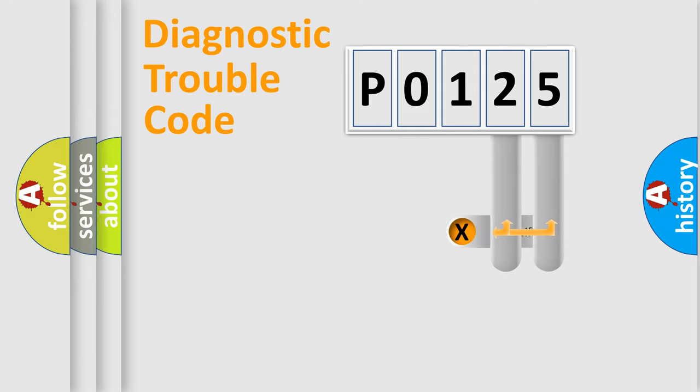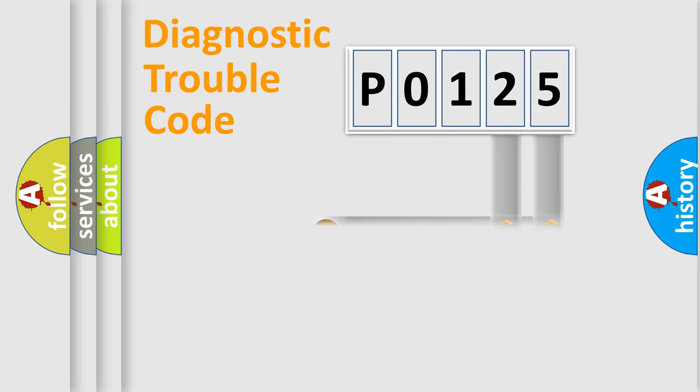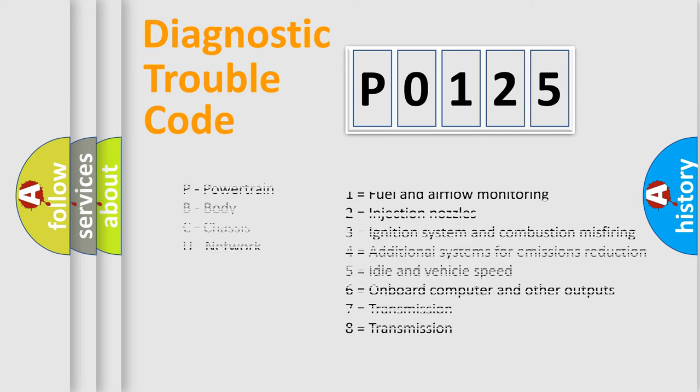Only the last two characters define the specific fault of the group. Remember that this division is valid only if the second character of the code is 0.